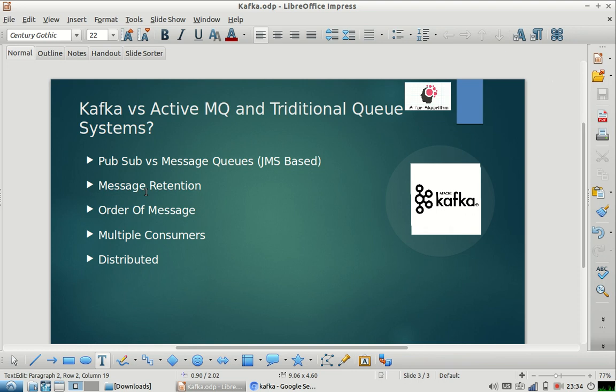Hello friends, welcome to my channel. I hope you are enjoying the different videos on my channel. Please subscribe and share the videos with your friends, and also suggest other topics you would like us to cover. Today's topic is how Kafka is different from traditional queues like ActiveMQ, RabbitMQ, or any JMS-based MQ.